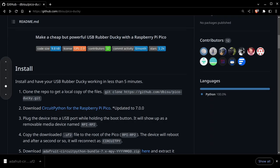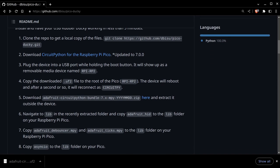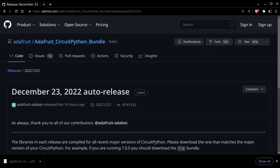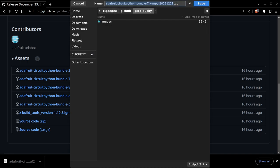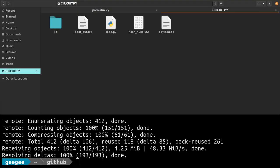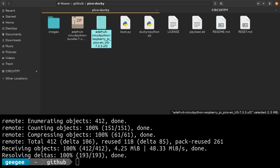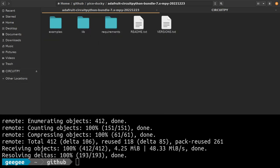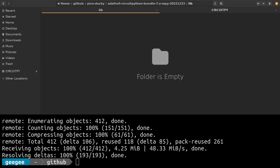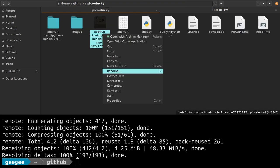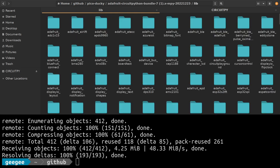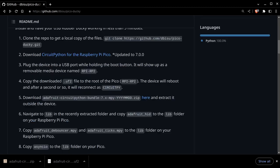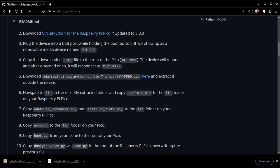Now we have to install our libraries to make this device do what we want it to do. We have to download one of these bundles. We're going to go for the 7x because we downloaded 7.3.3. I'm just going to download that right into the Pico Ducky folder. We're going to extract here. First, we want to bring over the Adafruit HID library folder.